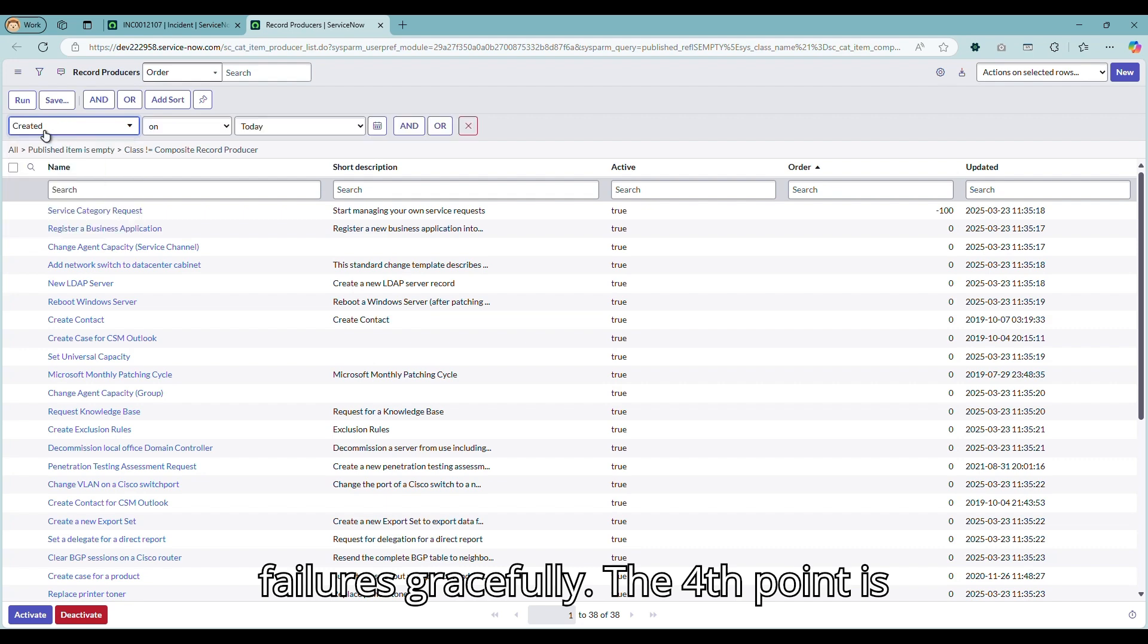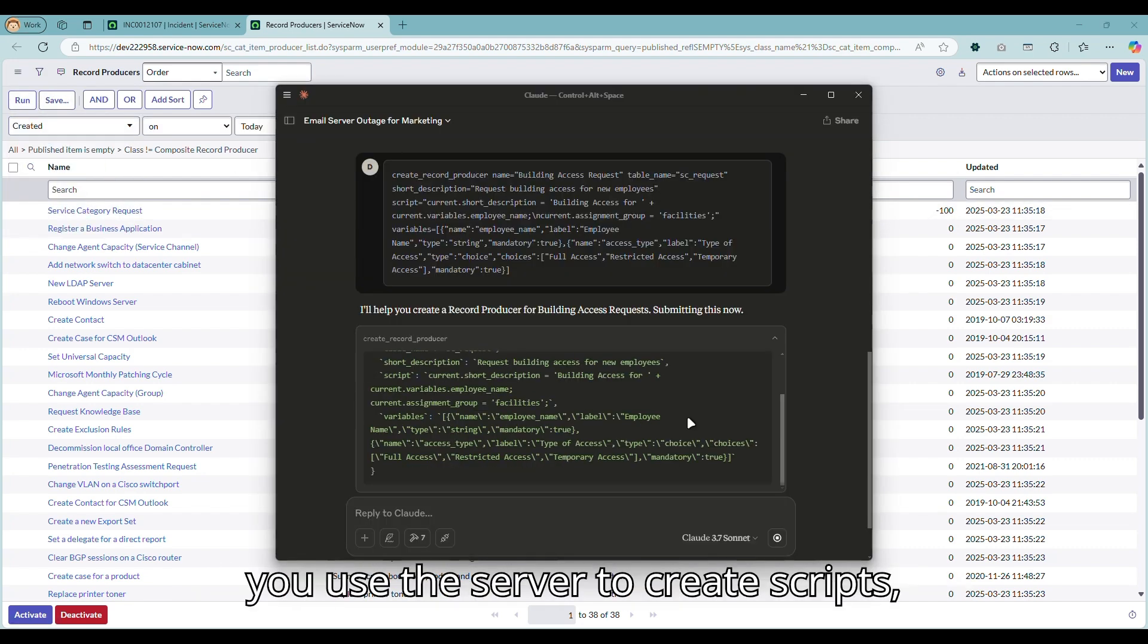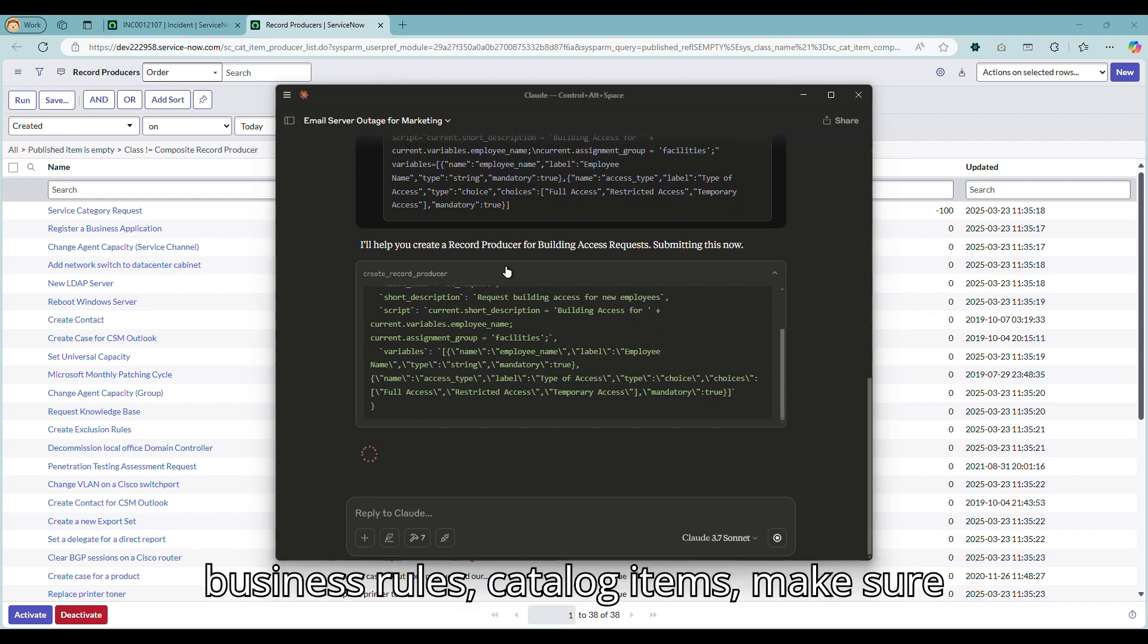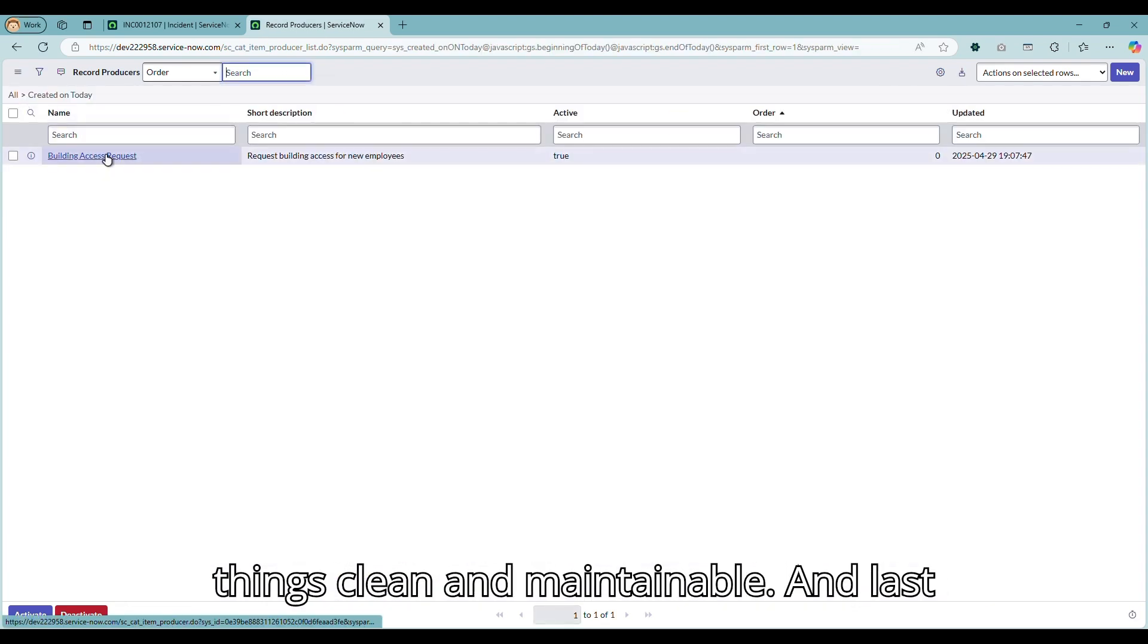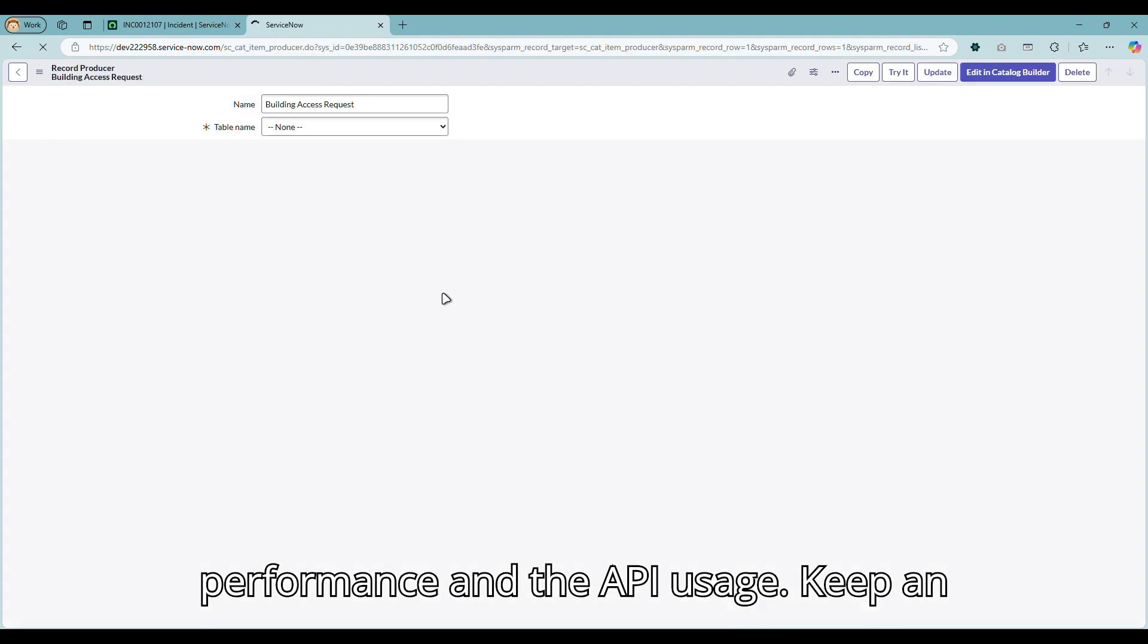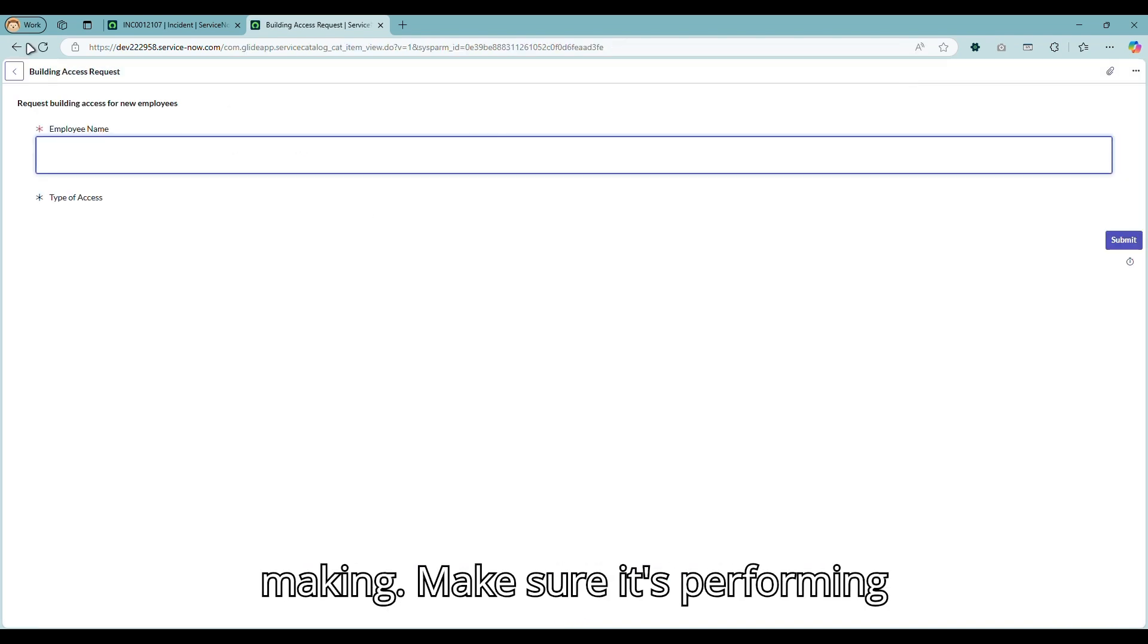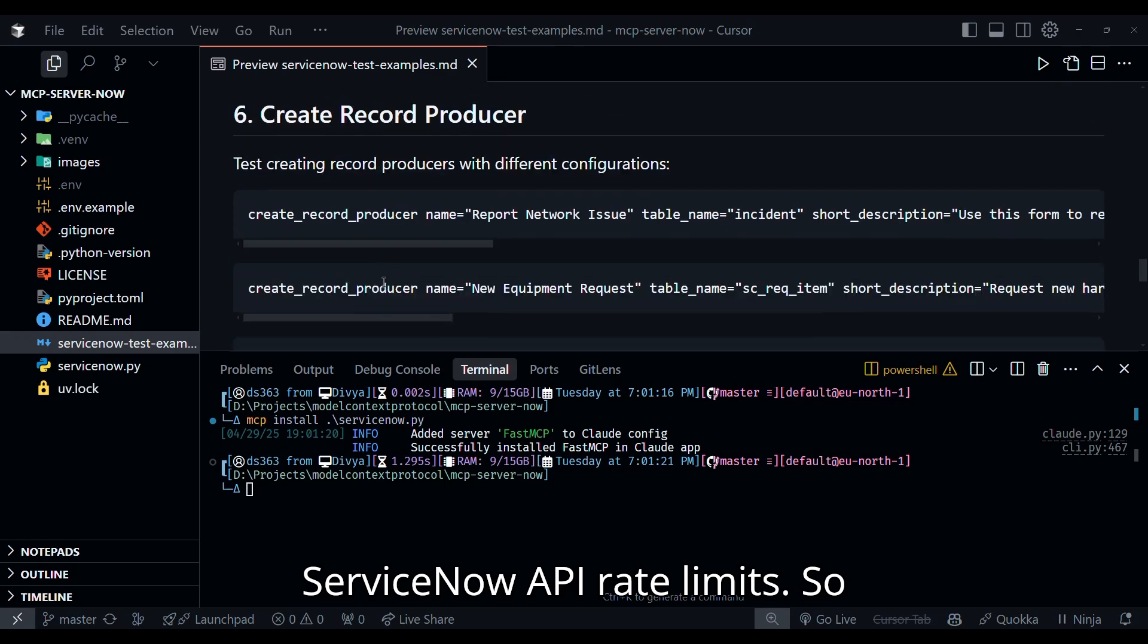The fourth point is adhere to ServiceNow standards. When you use the server to create scripts, business rules, catalog items, make sure you follow your organization's naming conventions and development guidelines within ServiceNow. This will keep things clean and maintainable. And last but not the least point is to monitor the performance and API usage. Keep an eye on how many API calls the server is making. Make sure it's performing efficiently and not hitting the ServiceNow API rate limits.